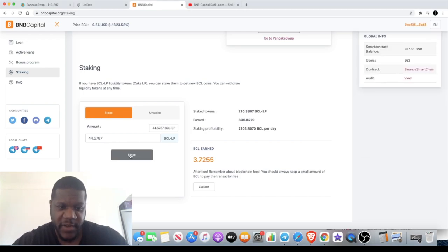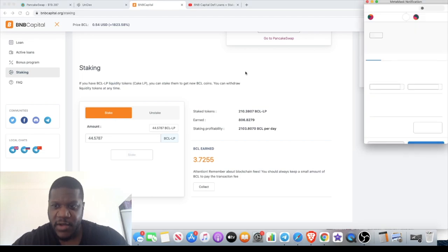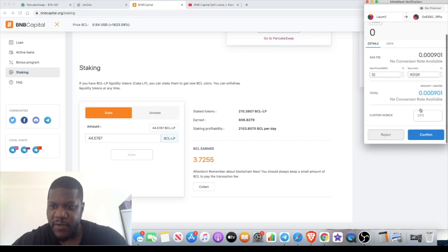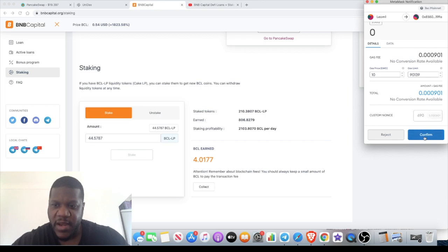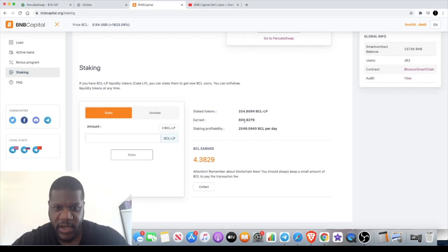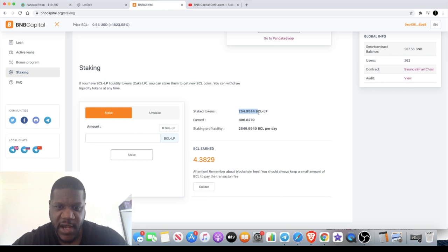Now I'm going to pay one more gas fee, a very tiny amount: 0.000901 BNB. Confirm. And there we are, my staked tokens just went from 210 to 254.